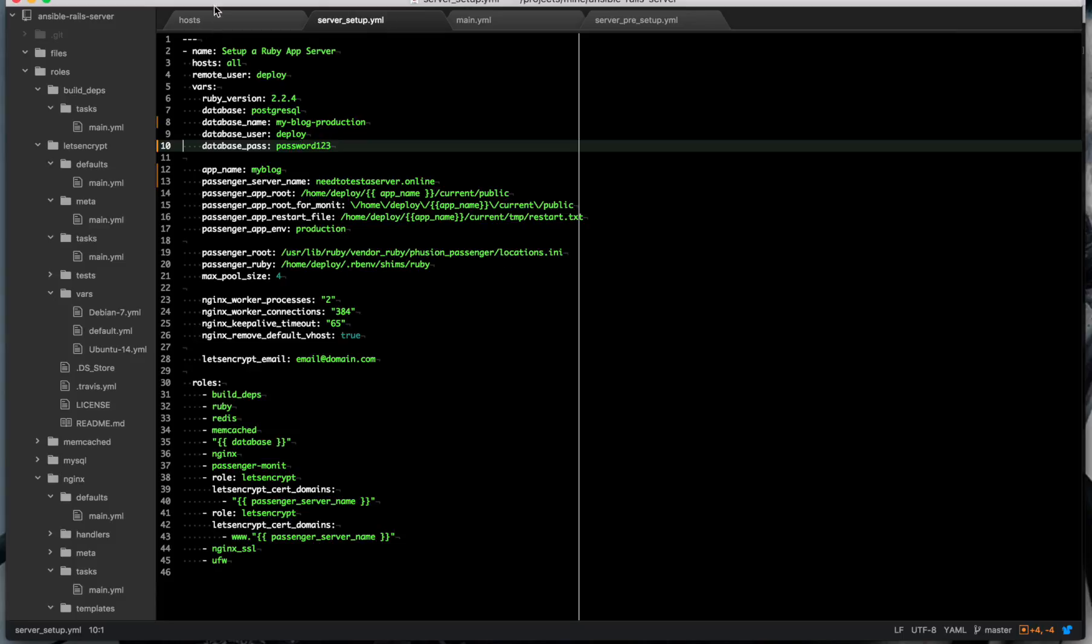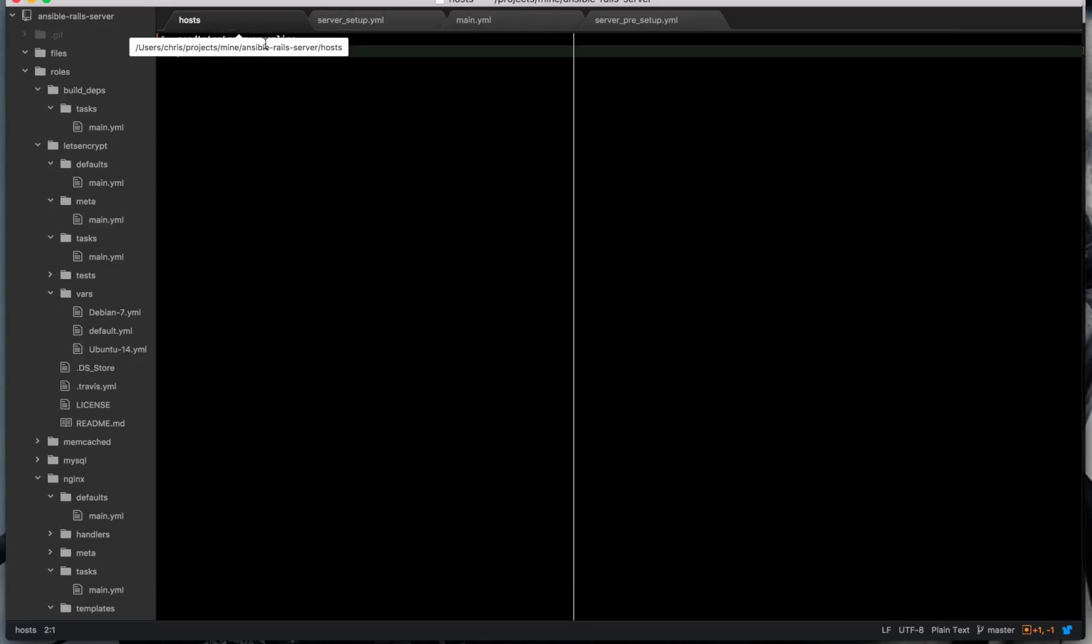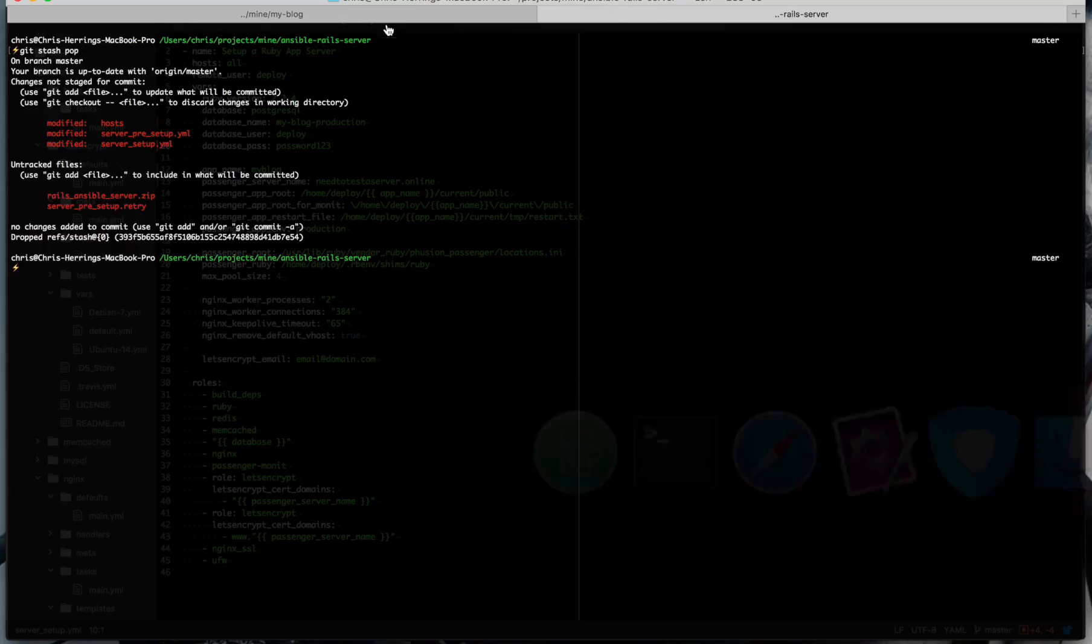In your host file, also your domain name. That's what it will use to set up your application. So we're ready to go and start using Ansible to set up our server.